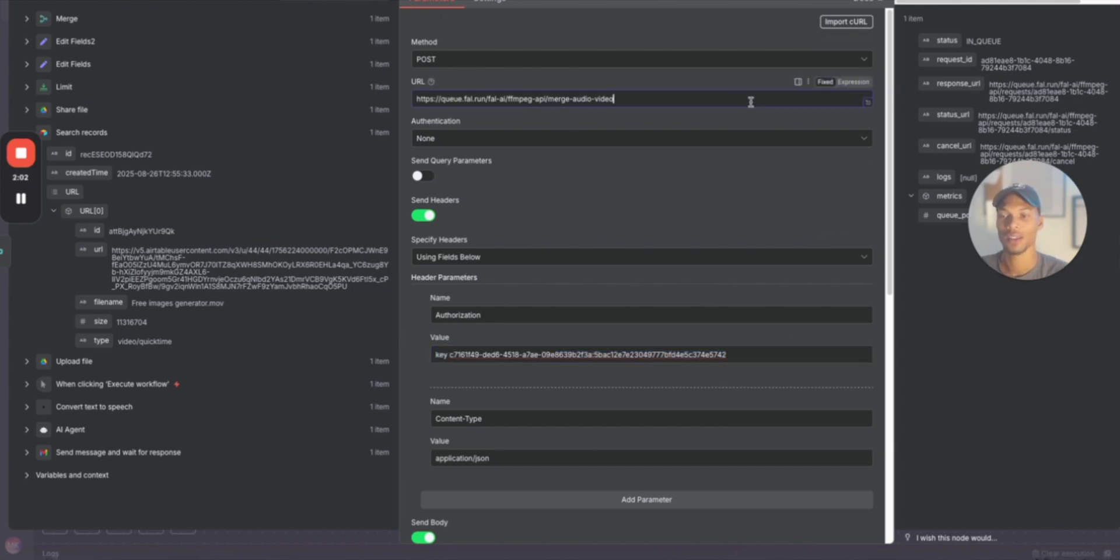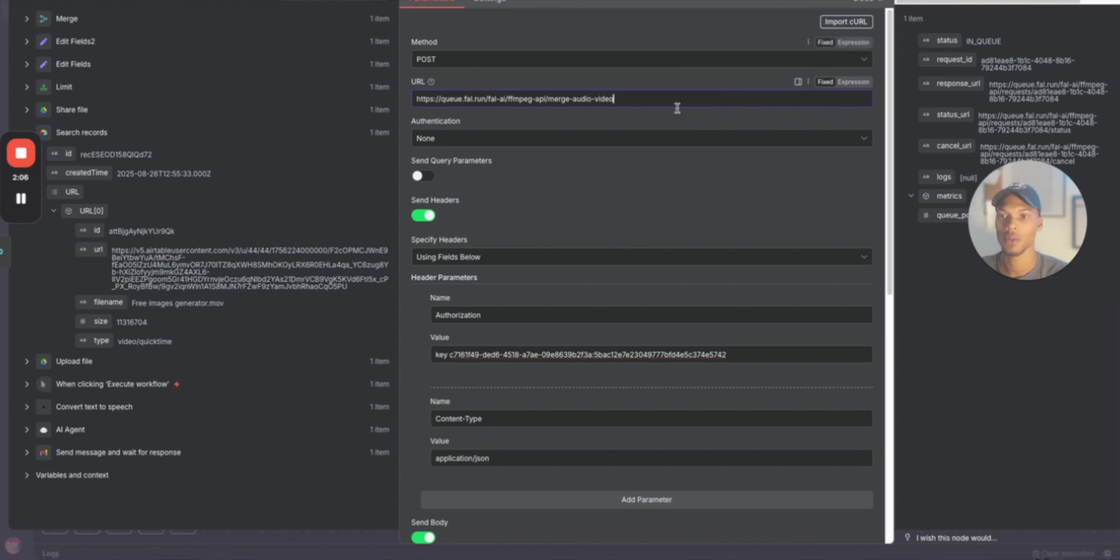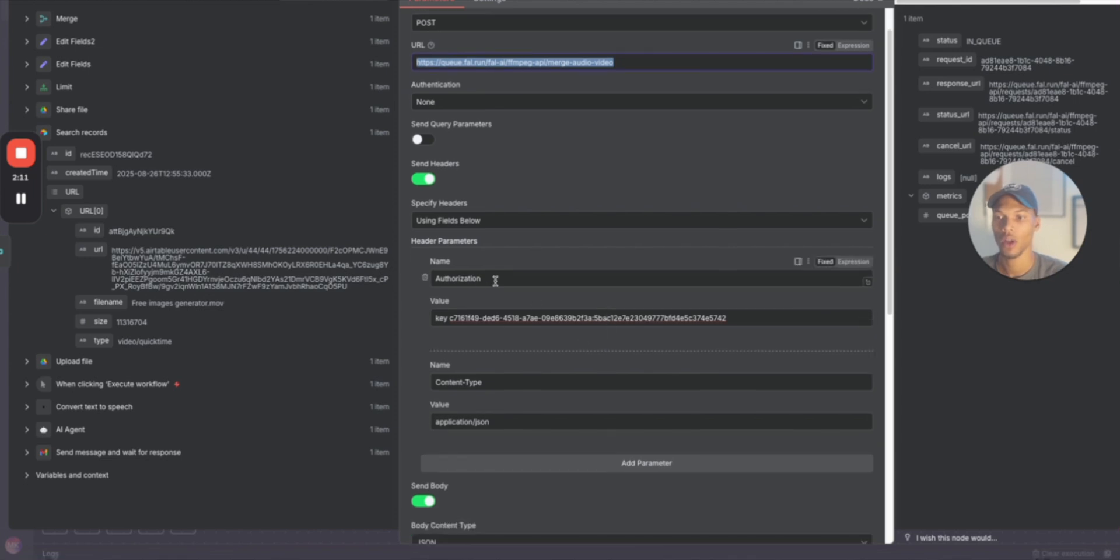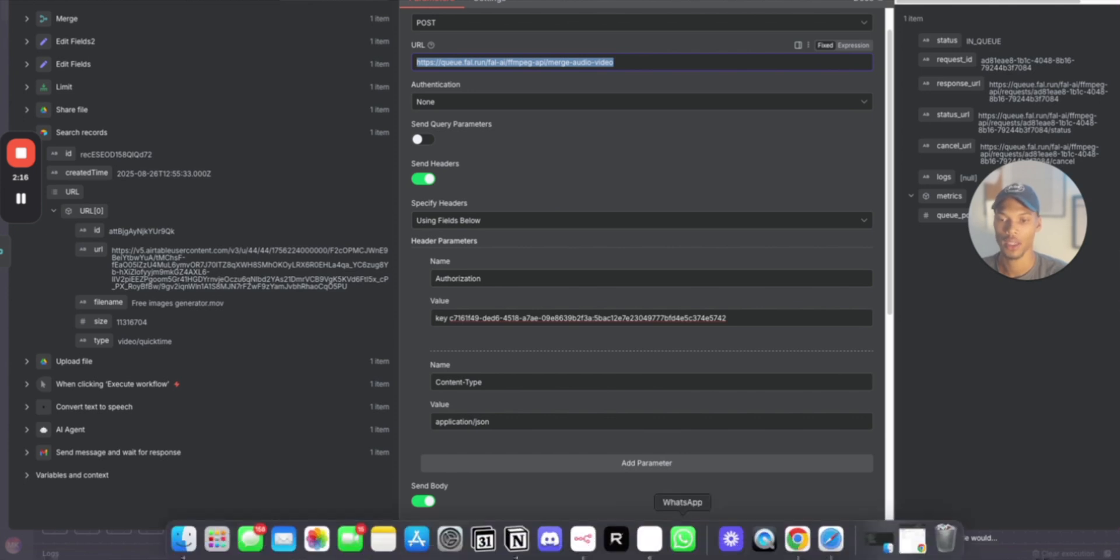For you guys, basically what I'm saying is the HTTP request is going to be a POST method using this URL here. So you can just copy it in and then you have your own authorization with your key and then your authorization key. Like I said, I'm going to show you guys how to actually get that really quickly.